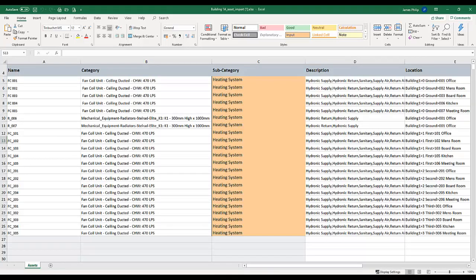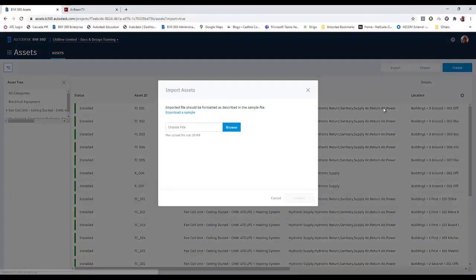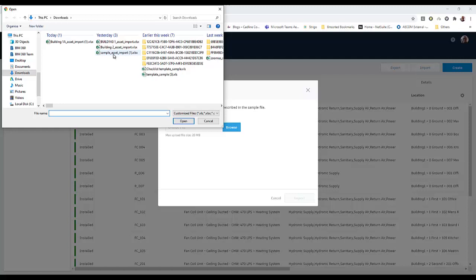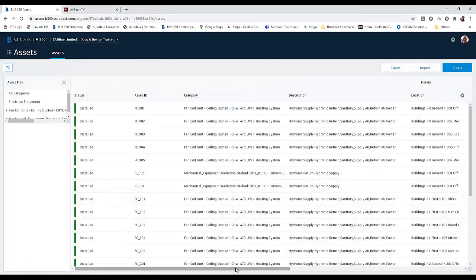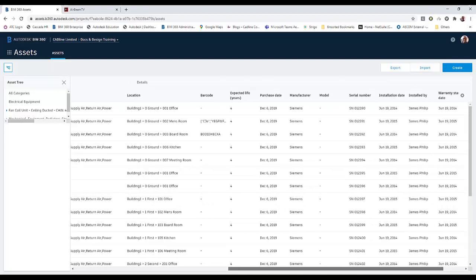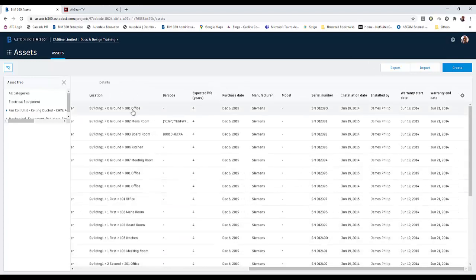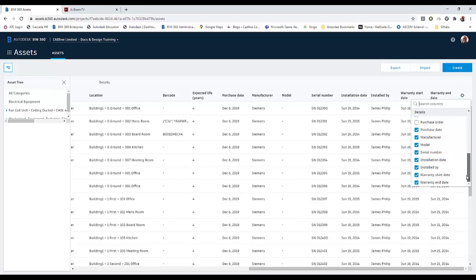So you go back into your project, hit the import button, choose file, pick your Excel sheet and import it. What it will then do is automatically create all these assets — makes it nice and easy. All the information is there, and for any user attributes you've created, they'll sit in the listing as well.